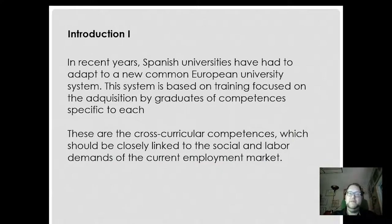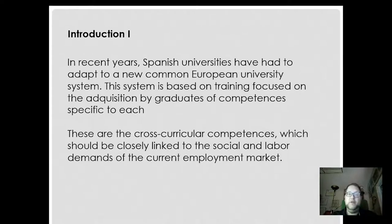In recent years, Spanish universities have had to adapt to a new common European university system. This system is based on a training focus on the acquisition by graduates of competences specific to each degree. These are the cross-curricular competences, which shall be closely linked to the social and labor demands of the current employment market.